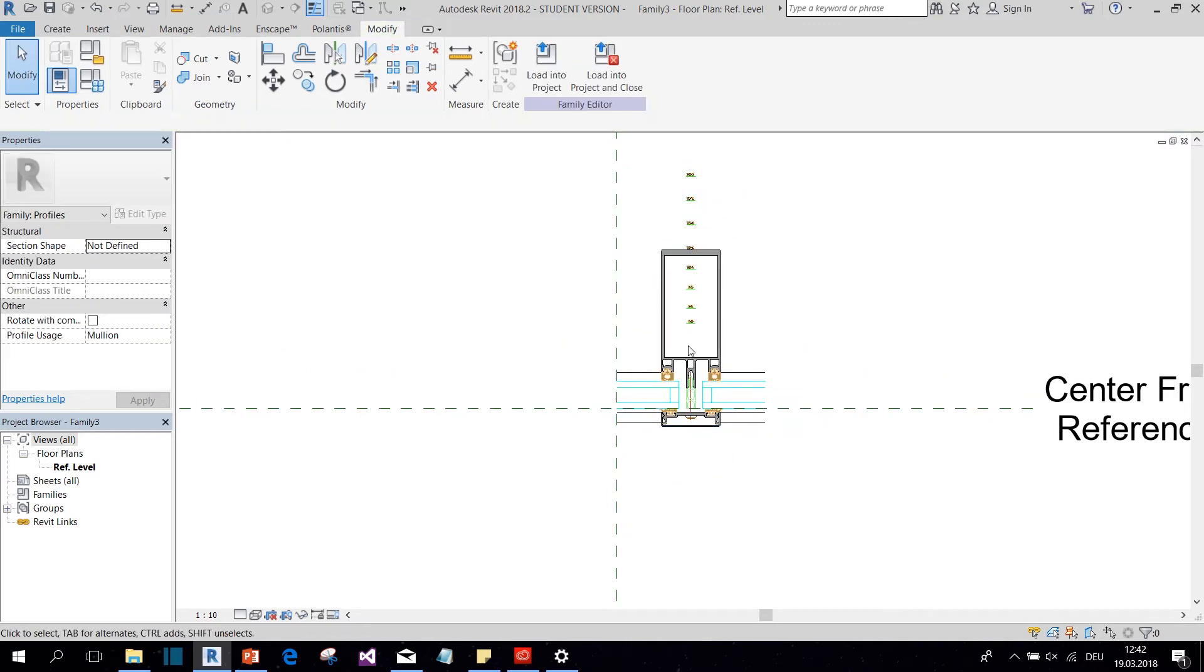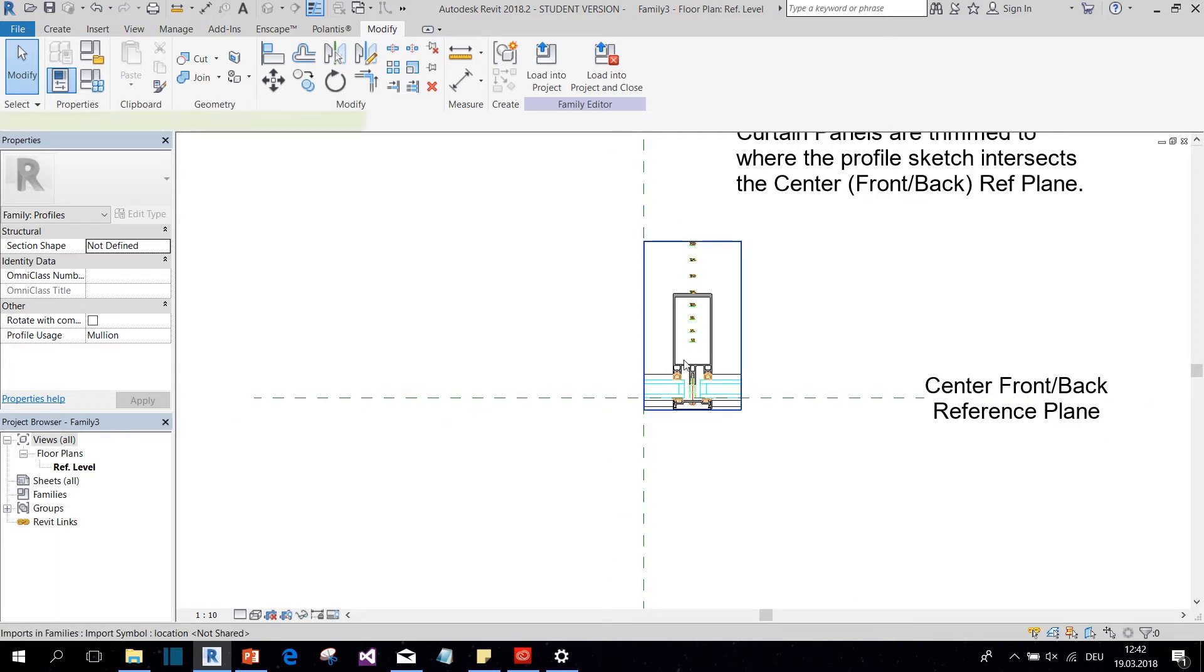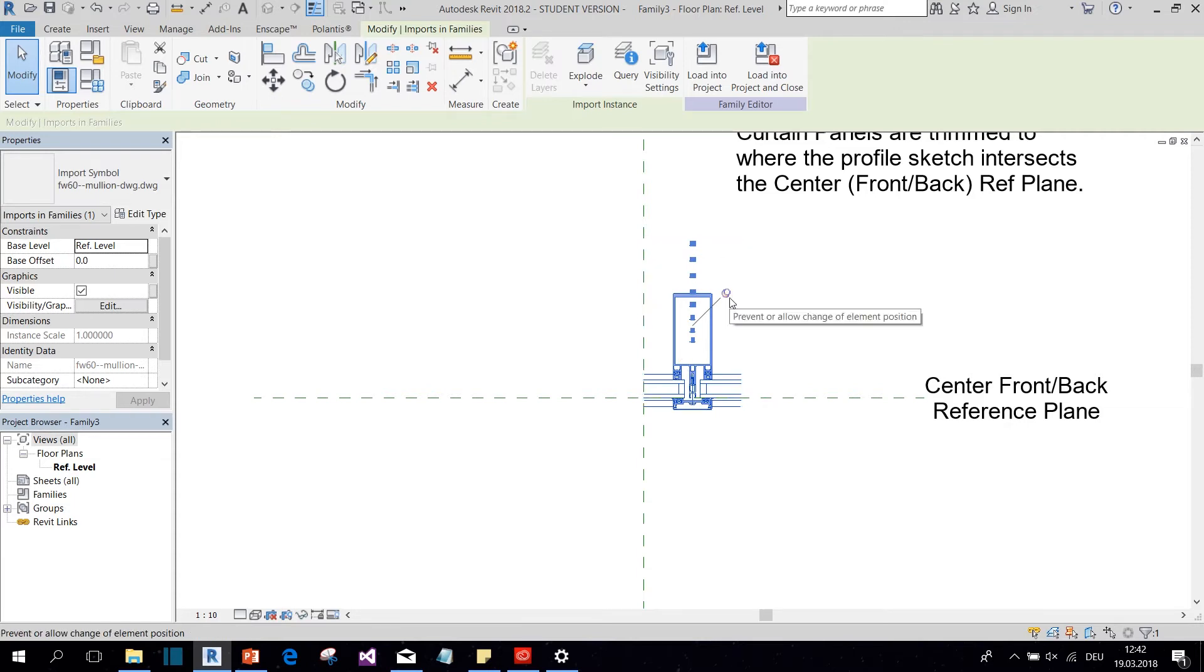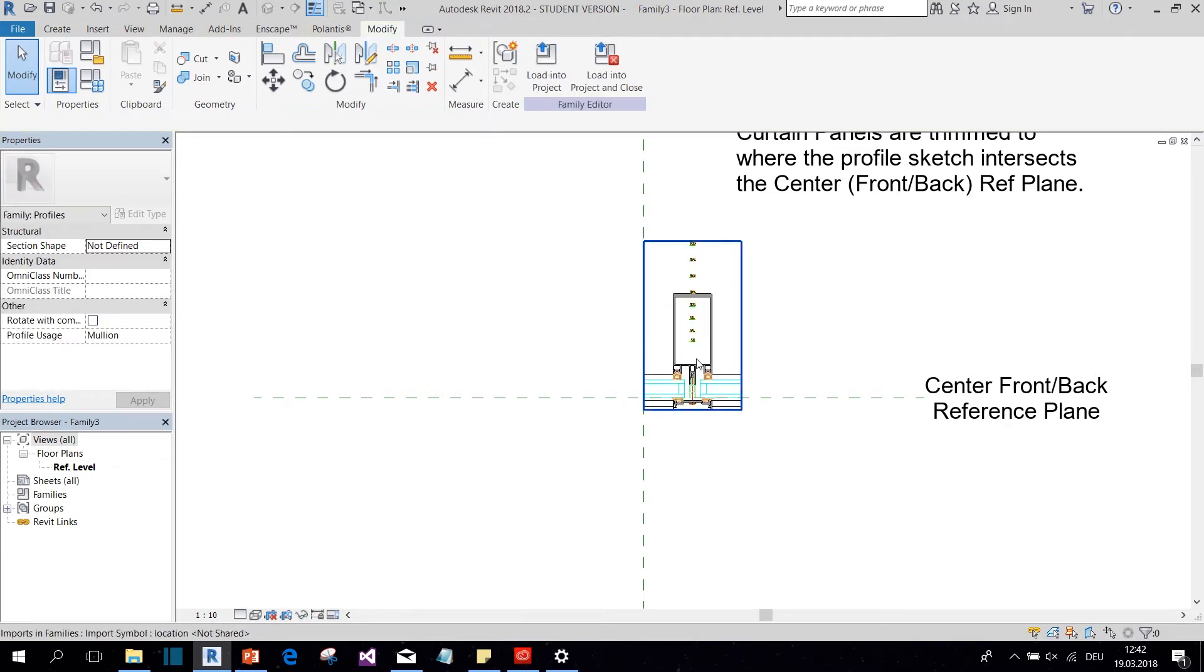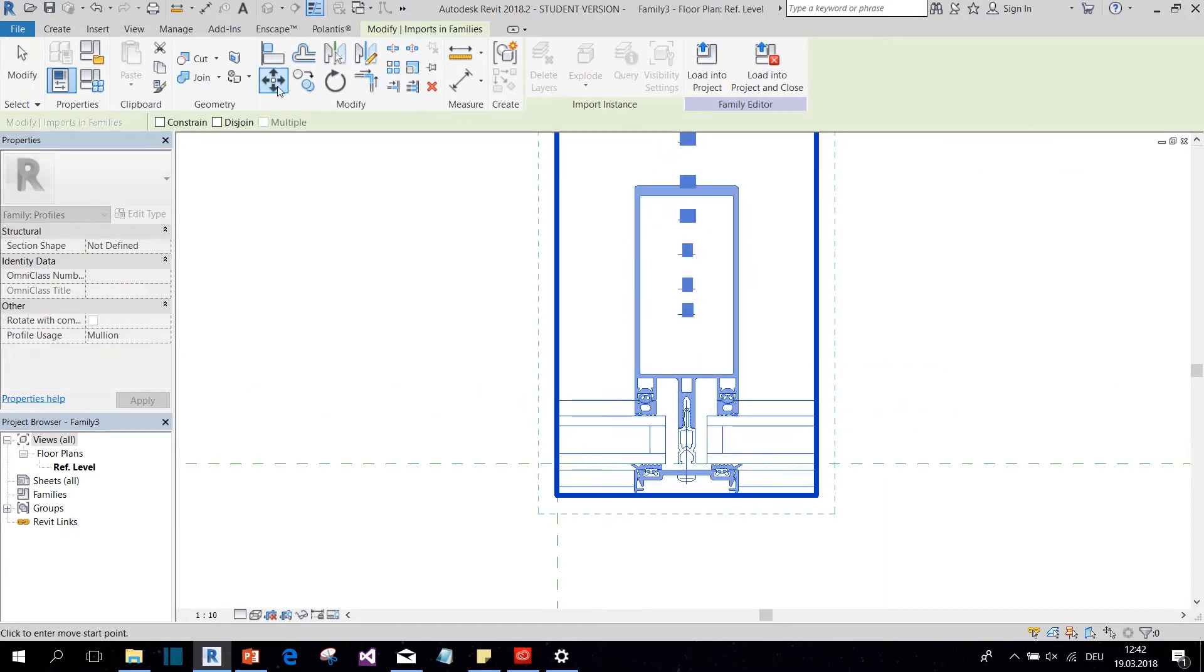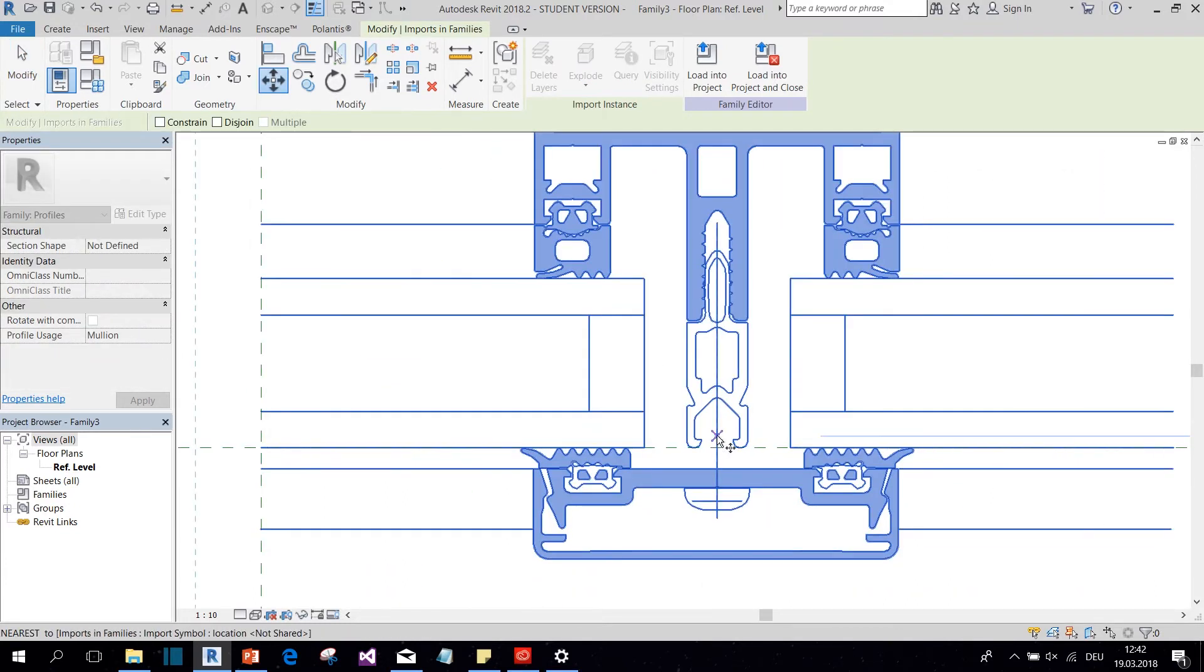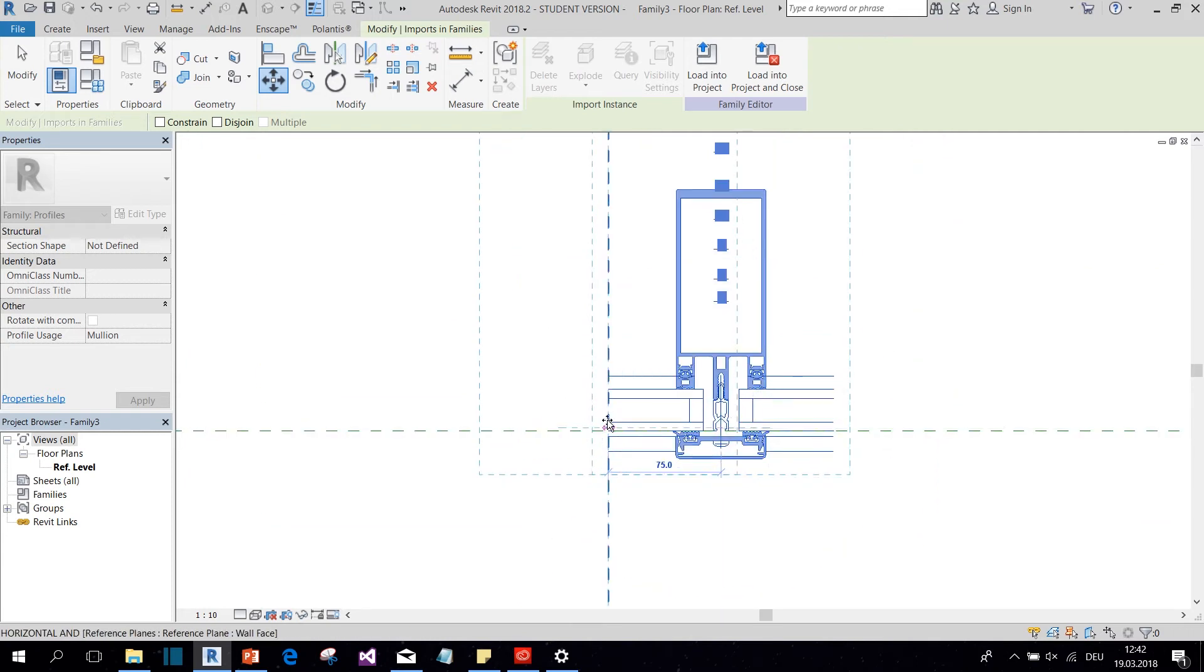So you see we need to move it a little bit so it will sit on this reference plane. So we need to unpin it and then we can press MV or click on move here and move it to this reference plane.